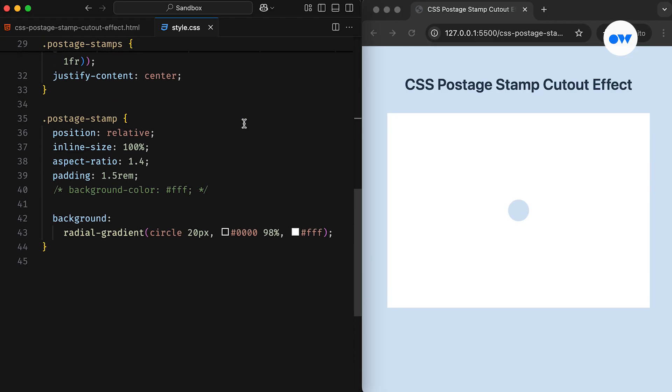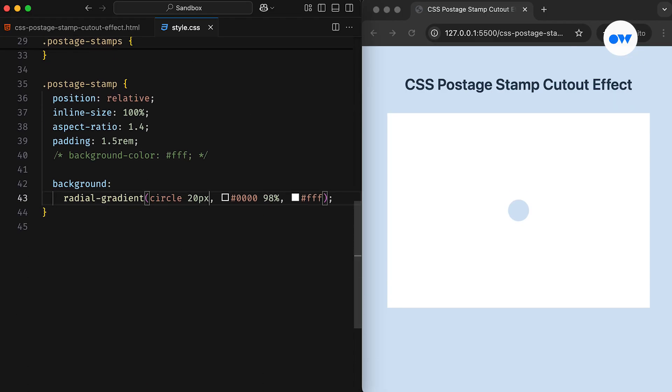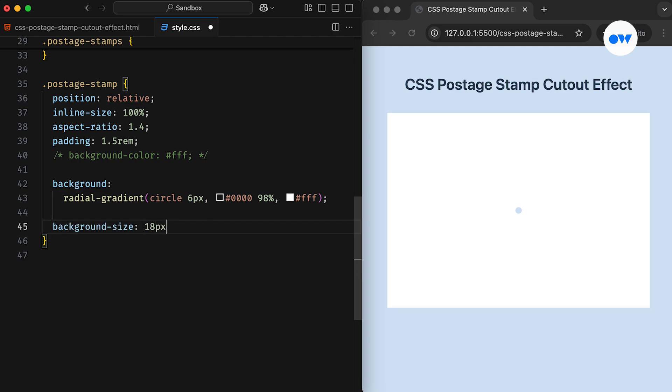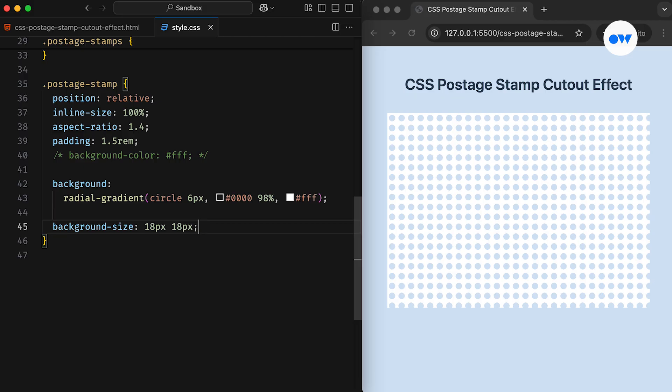Moving further, we don't actually need the circle to be that large. I guess the size of 6 pixels should work just fine. Then the next step is to replicate the pattern and fill the box with as many holes as possible. This is where the background size property comes in handy. By specifying two values for background size, the first value controls how the pattern repeats horizontally, while the second value handles vertical repetition.